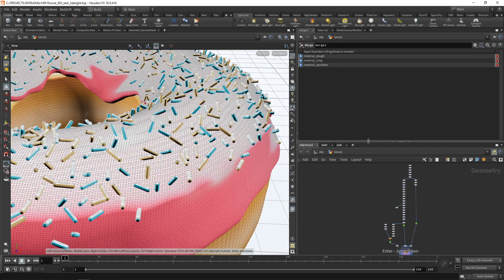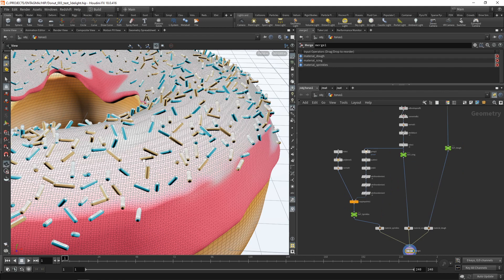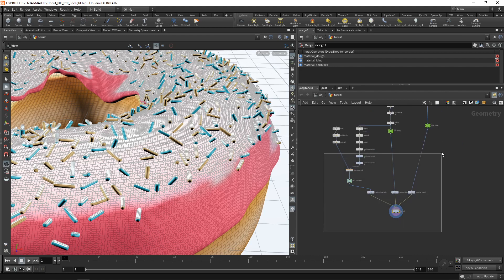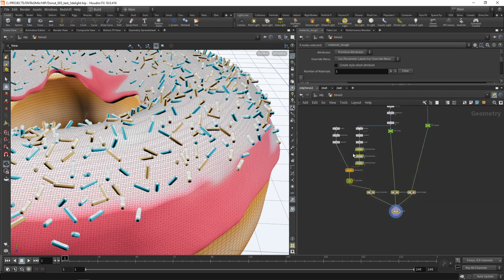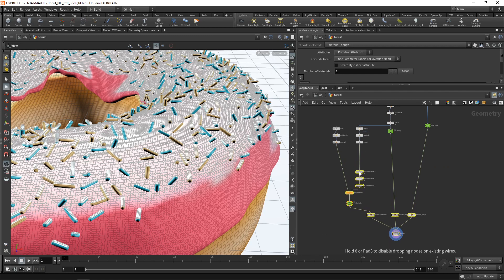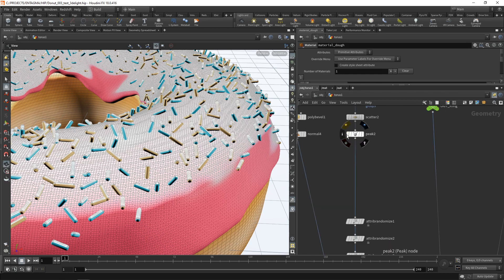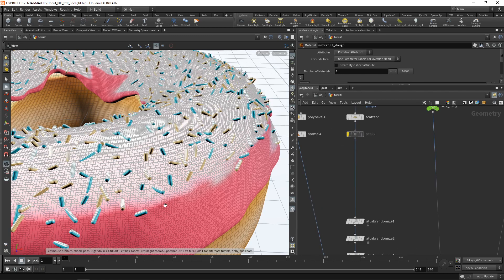Let's work on the distribution and the orientation of those individual sprinkles first. So what I want to do is kind of drag down all of these nodes to make a bit of space here. And let's disable the peak, because we'll fix those areas where the sprinkles intersect with the icing later.